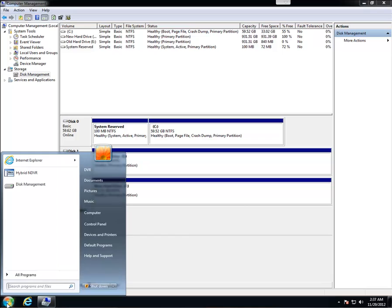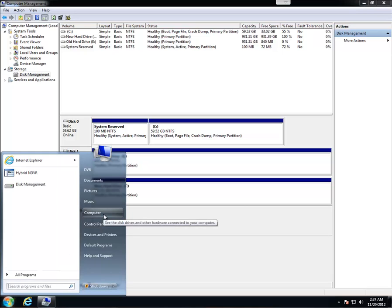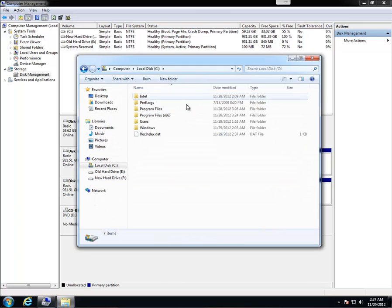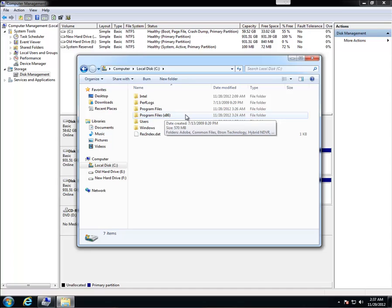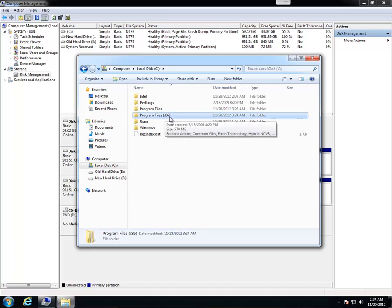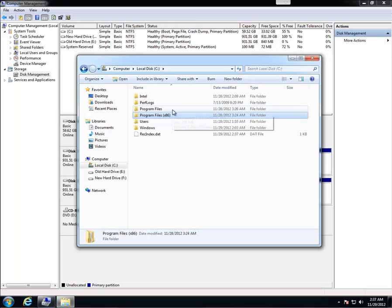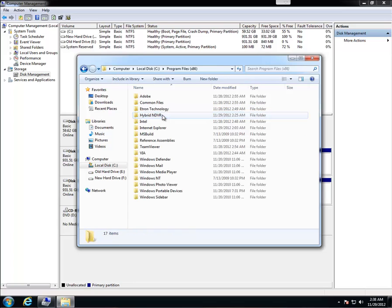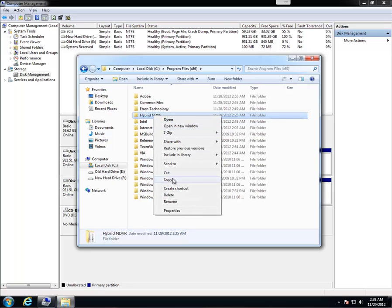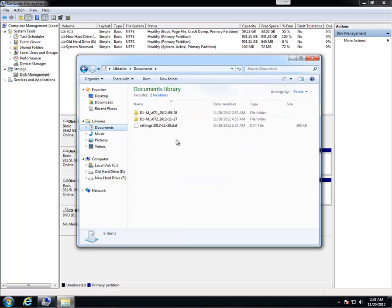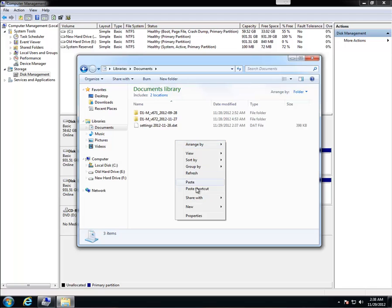And now comes the very important part. We're going to go to start. You want to go to computer, C. And if you have a 64-bit operating system, you'll see program files x86. That's where you want to go. But if you have 32-bit operating system, you want to go to program files. So we're going to go to x86, hybrid N DVR. We're going to right-click it and go to copy. And we'll move that to my documents along with everything else. Paste.